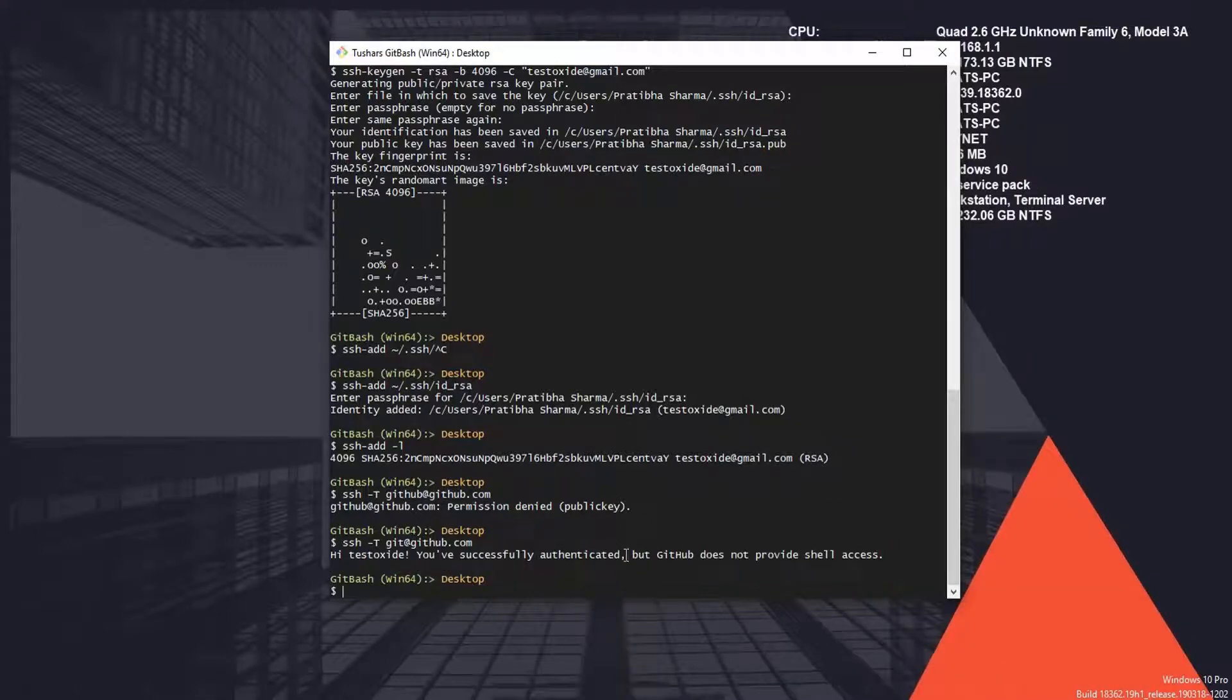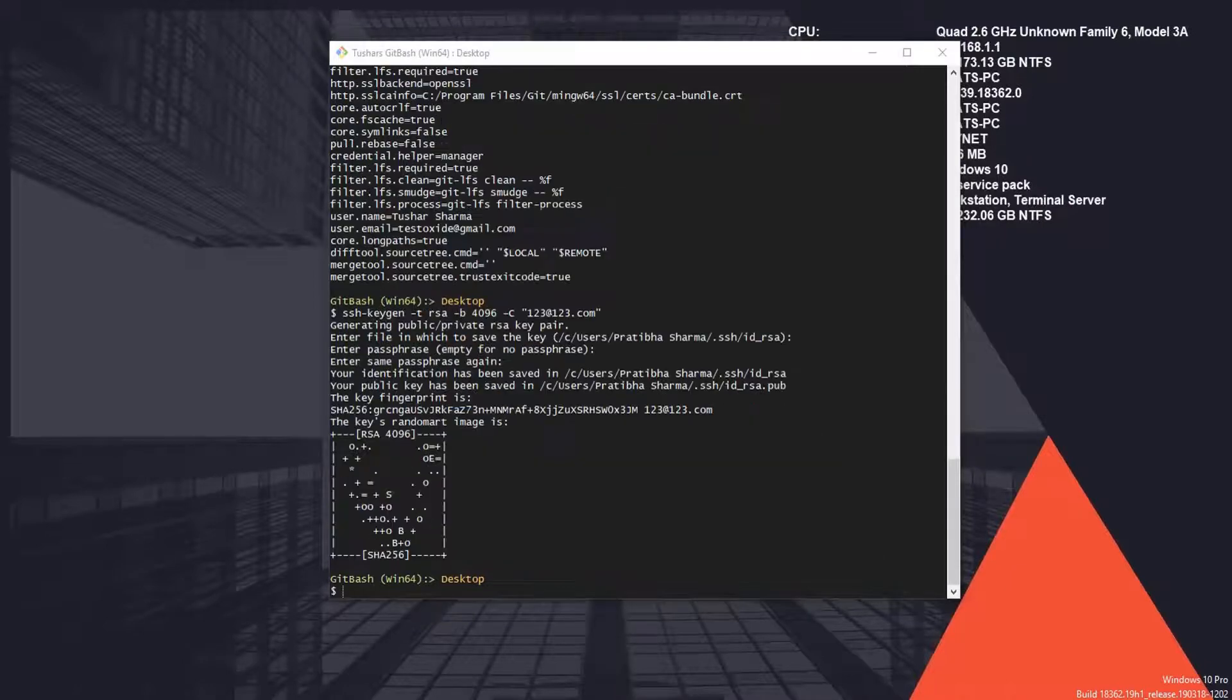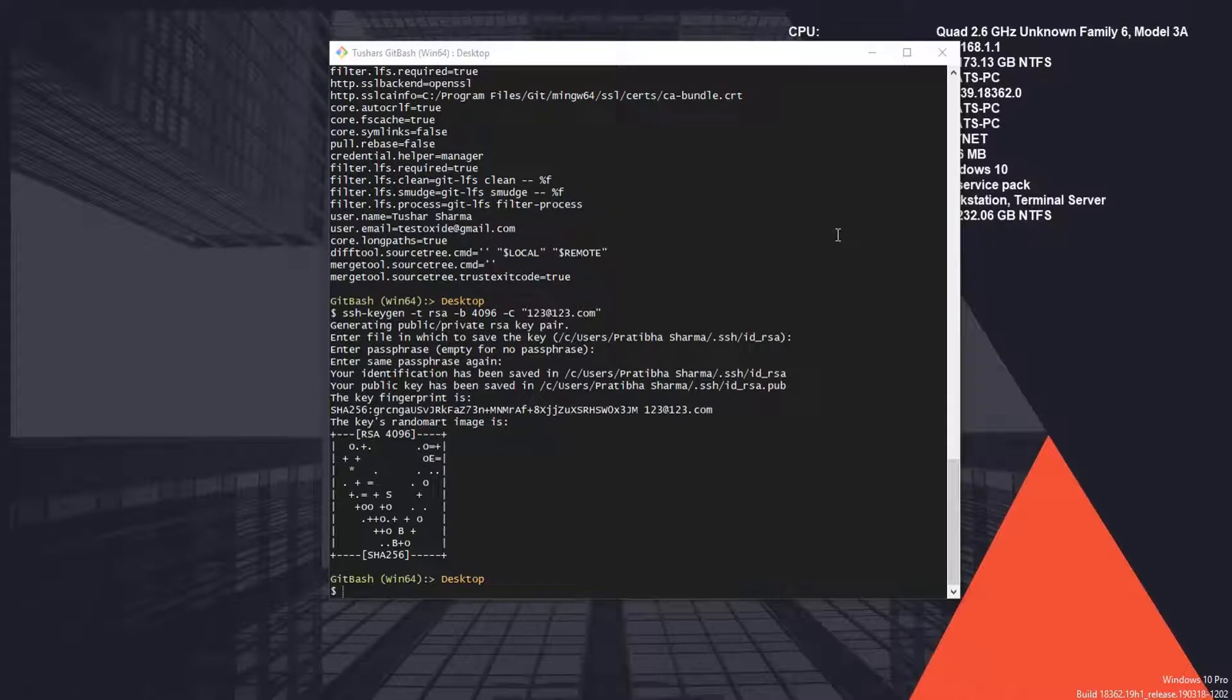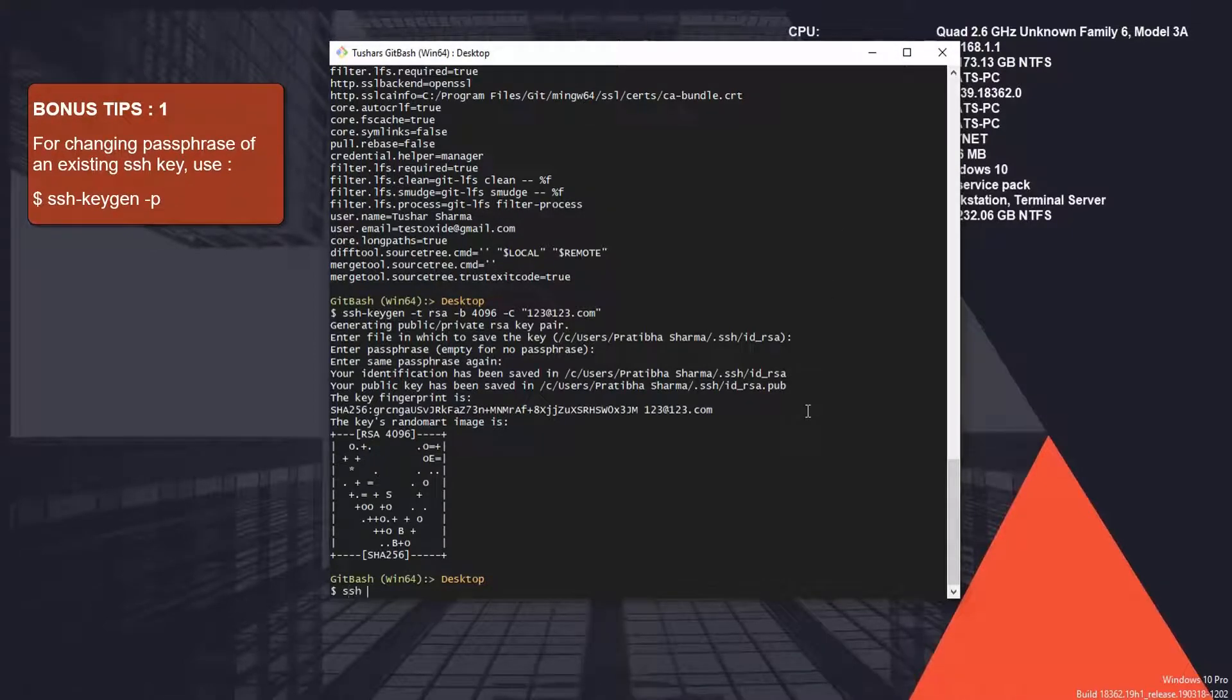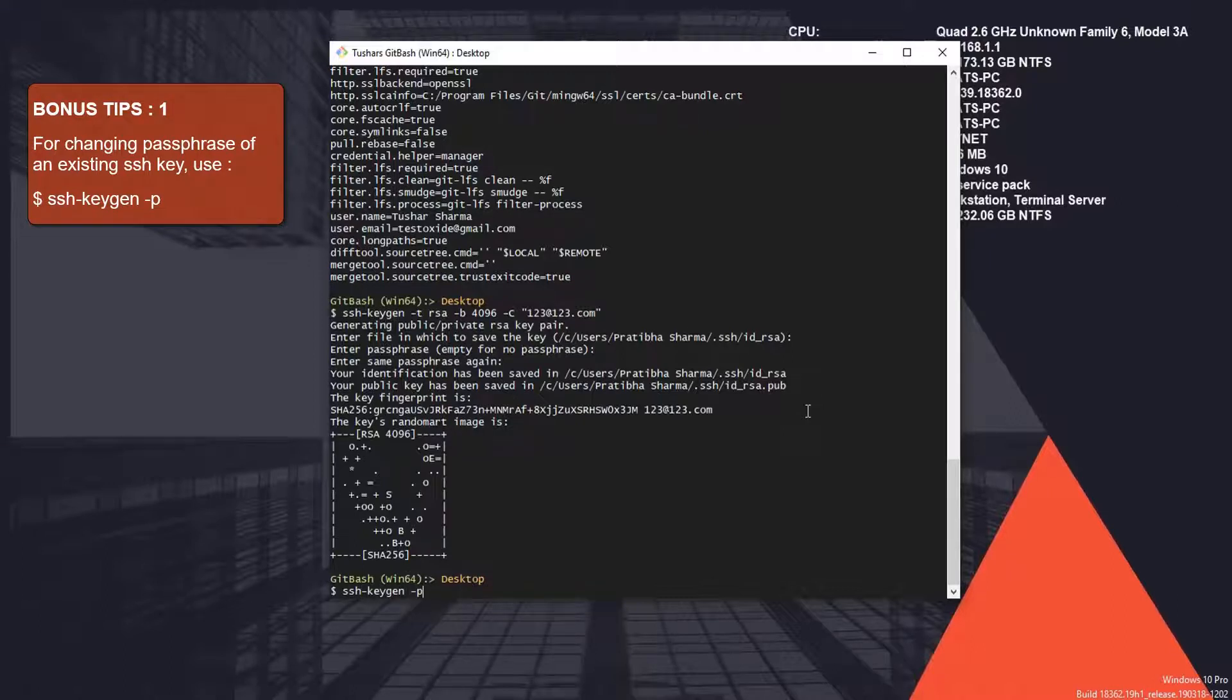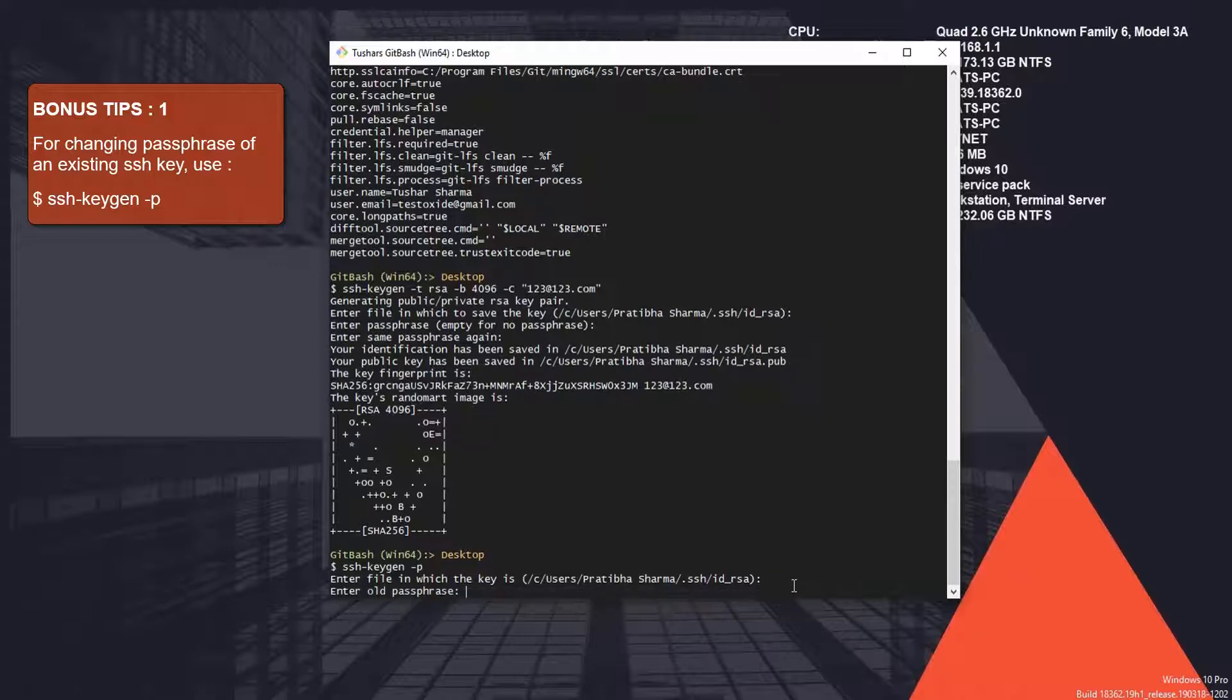Before we leave, just a couple of bonus tips. If you ever need to change your passphrase, you can use ssh-keygen -p. You'll be prompted with the filename, hit enter, and then it will ask you the old passphrase. This is how you change the passphrase.